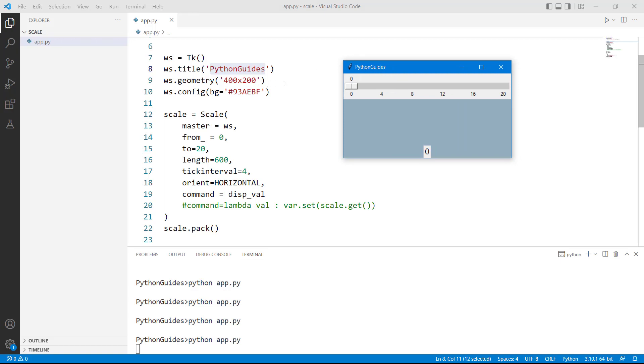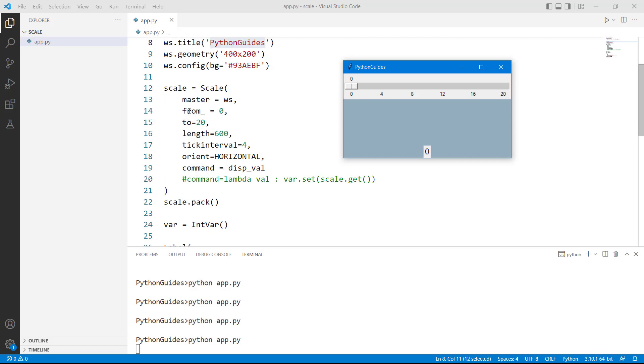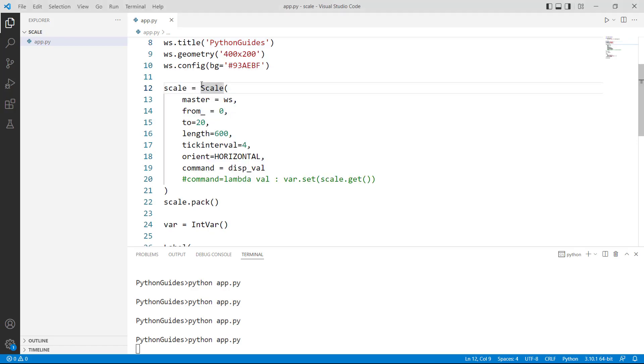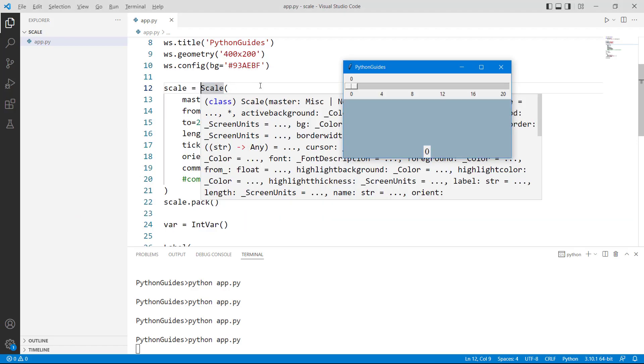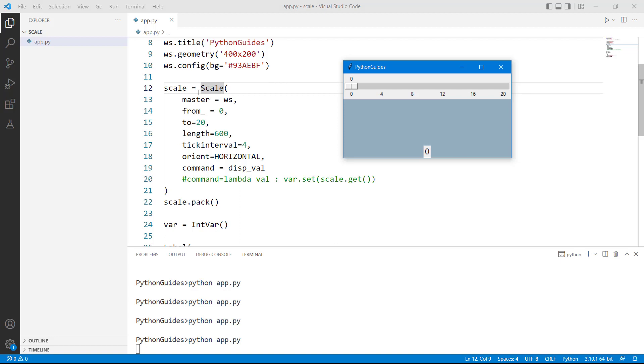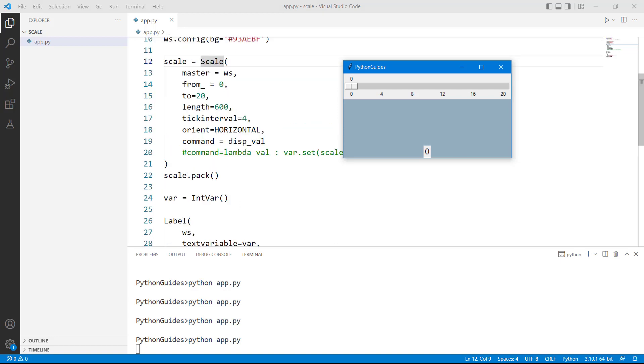Then geometry is 400 and 200. This is the 400 is the width and 200 is the height. ws.config we have used to configure the background color. So background color is a light blue. Then we have created a scale using the scale widget. Then we have placed a scale widget. So scale then master is ws start length. This part I have already explained.